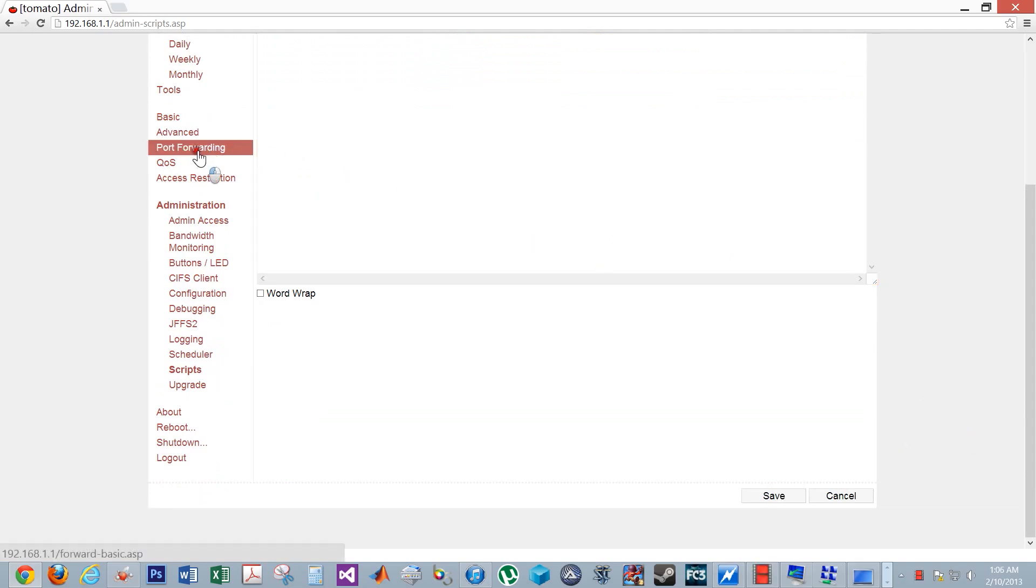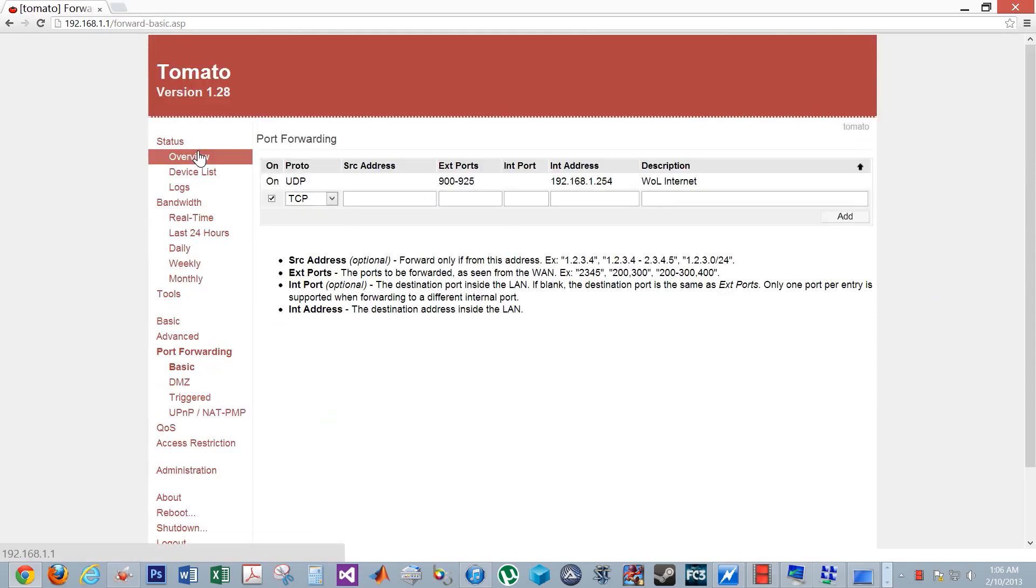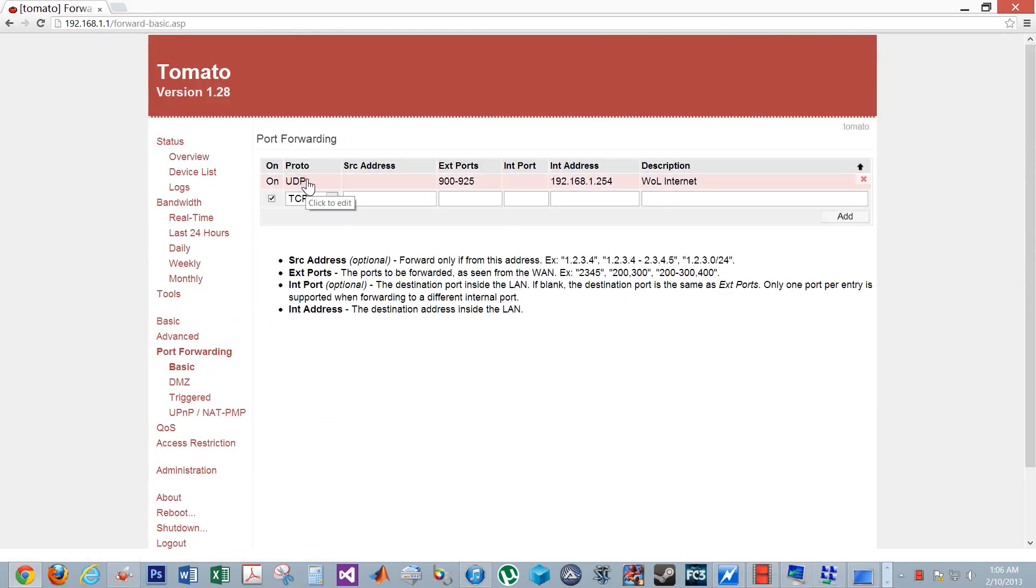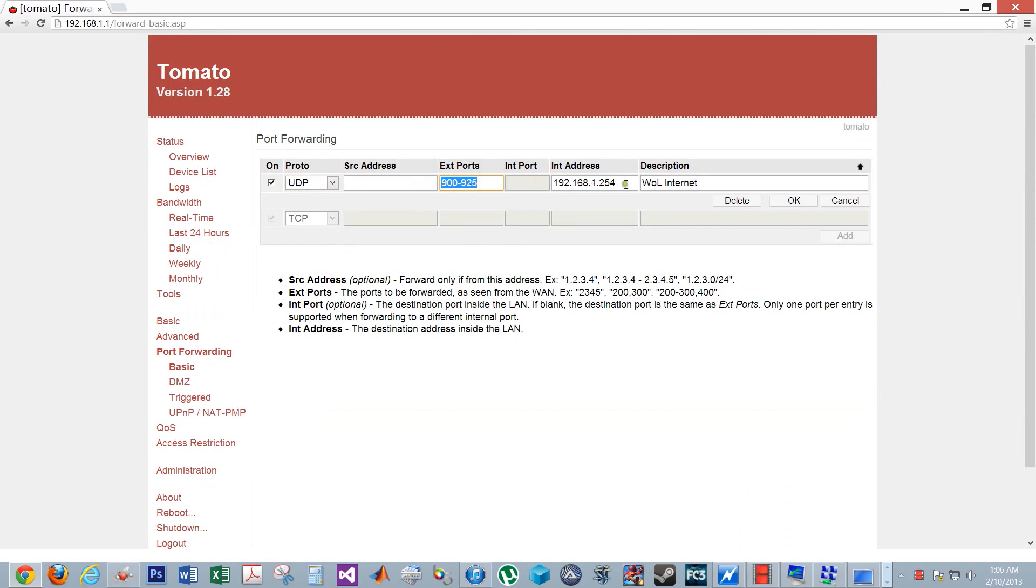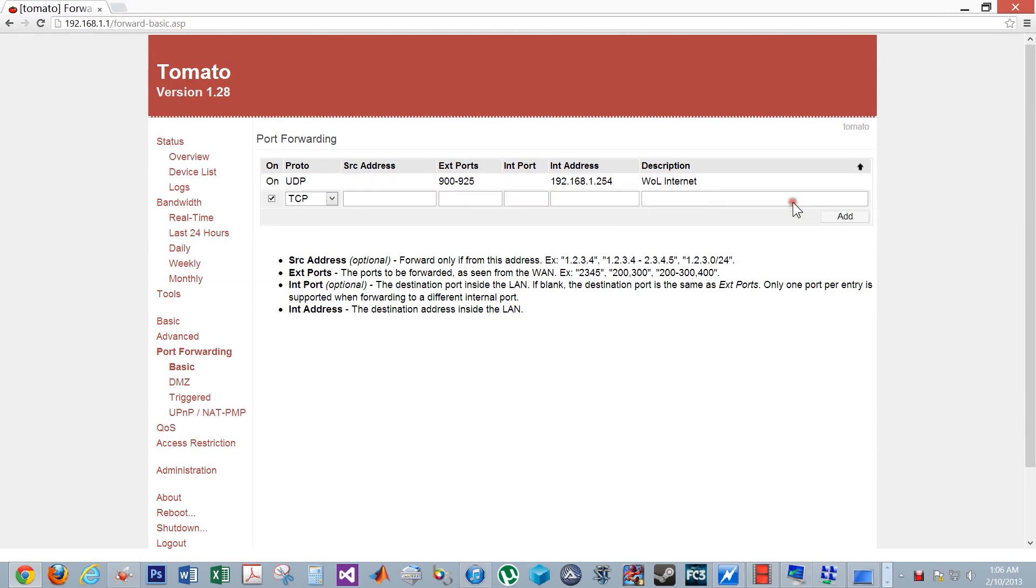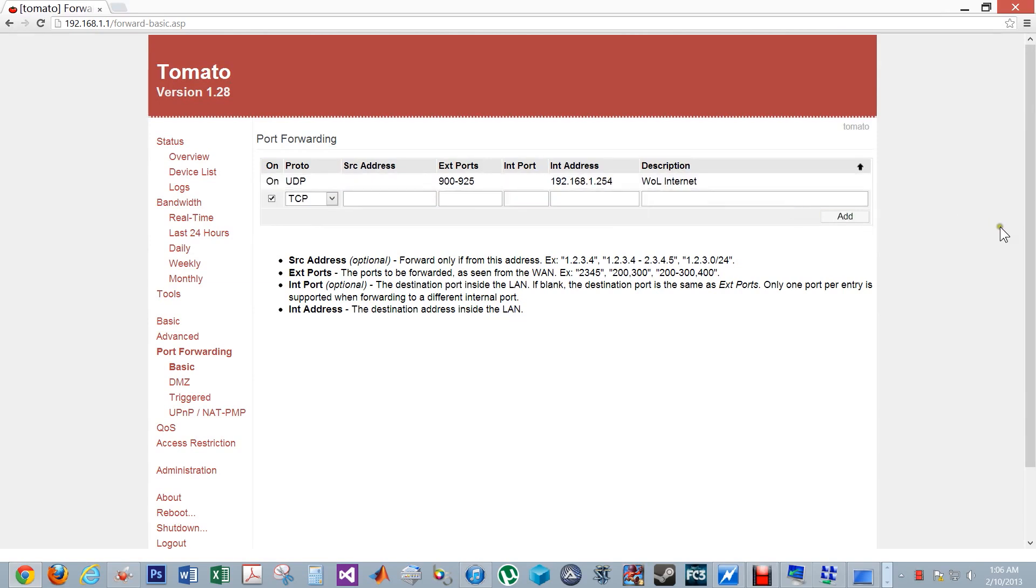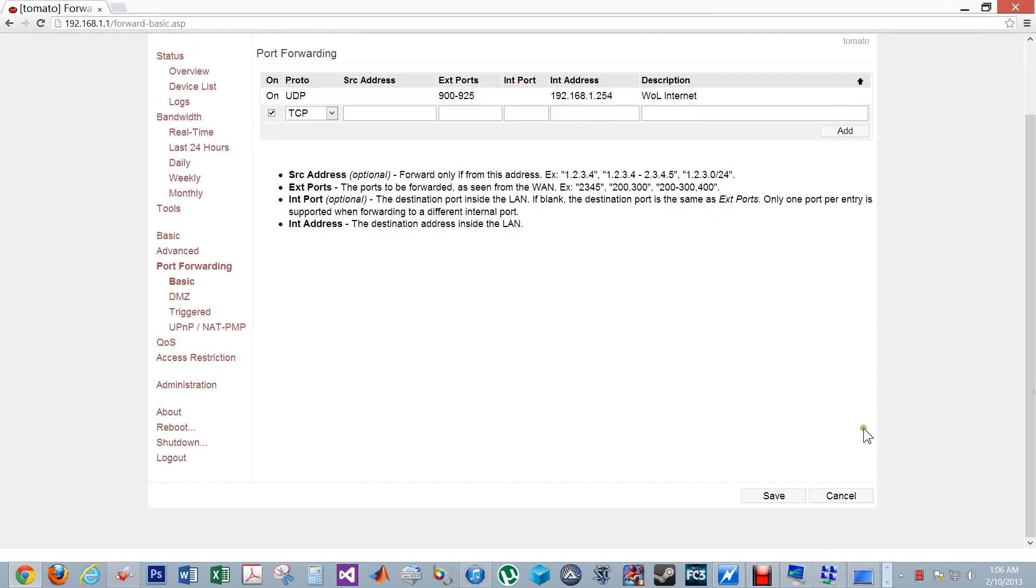Next, click port forwarding and put in the following values. If you have another program that uses port 900 to 925, then you must use some other range of numbers. This is the same IP address in the scripts, and this is just a label. Again, remember to hit the save button.